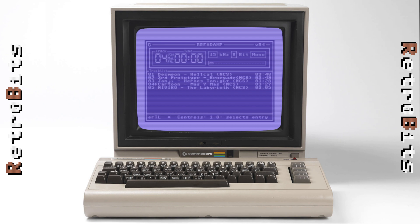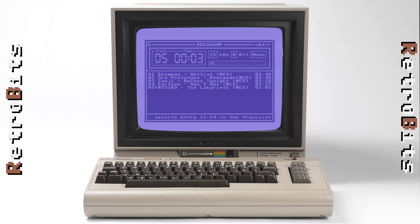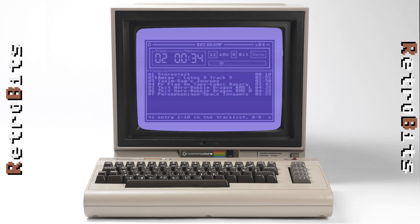Another possibility for an expanded REU is playback of larger, higher quality digital audio than was previously possible. Breadamp is an audio player developed by Doddler TL that allows you to encode your own music into collections. Breadamp supports stereo playback, fast forwarding and rewinding within a track, and samples up to 15kHz when using an original SID chip.